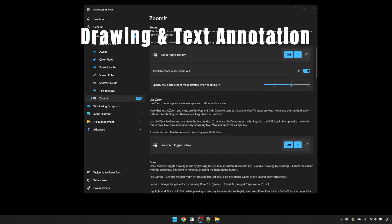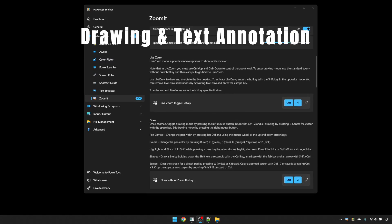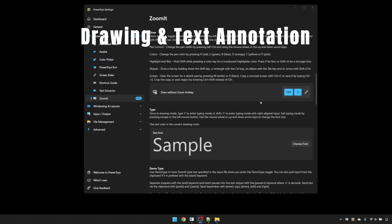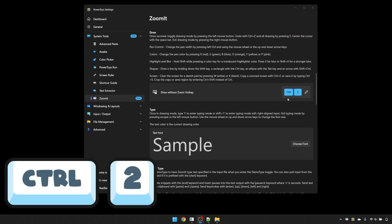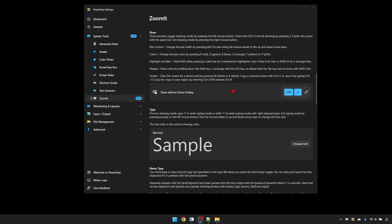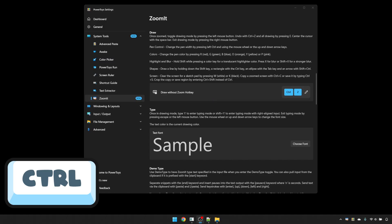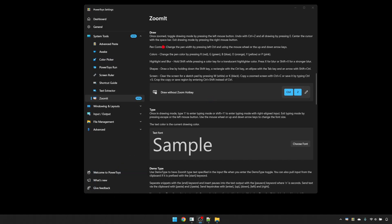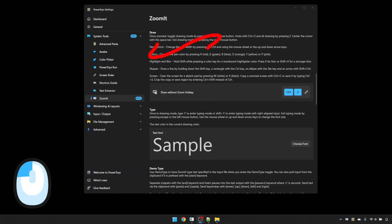The standard keyboard shortcut for drawing is Control and 2. If we press that, you'll see that you'll get the red dot on the screen, and you can change the size of the dot by holding Control and moving the mouse wheel up or down. And by left-clicking, you can draw freestyle on the screen.